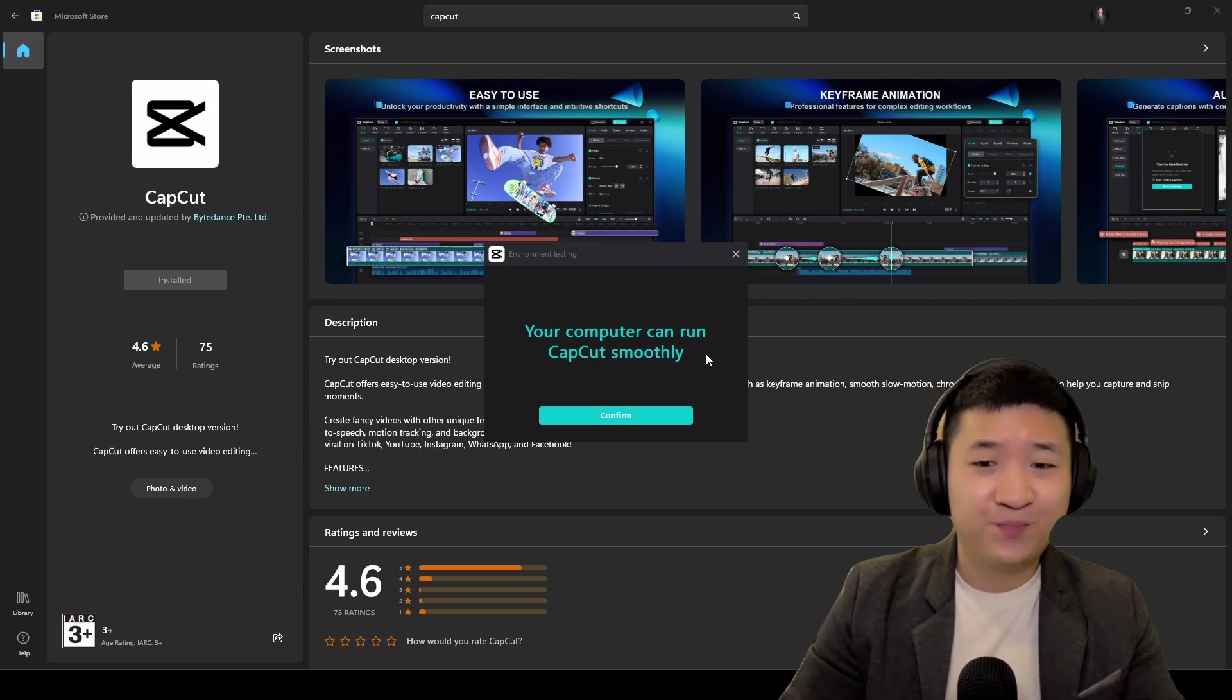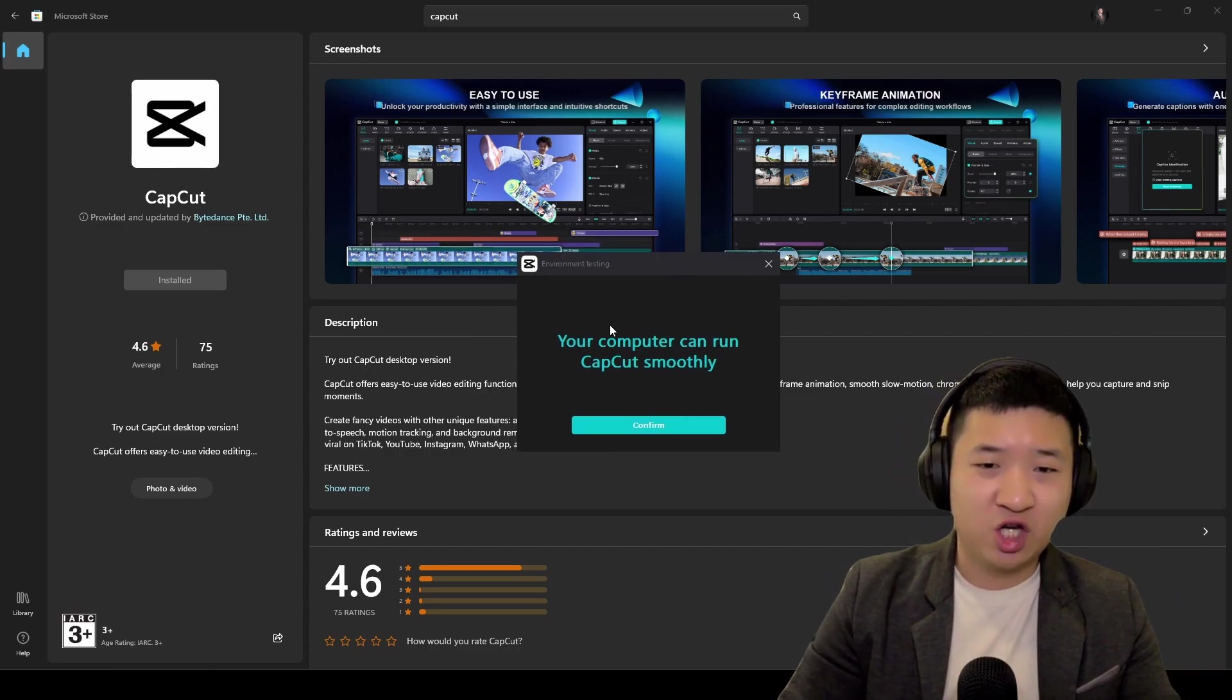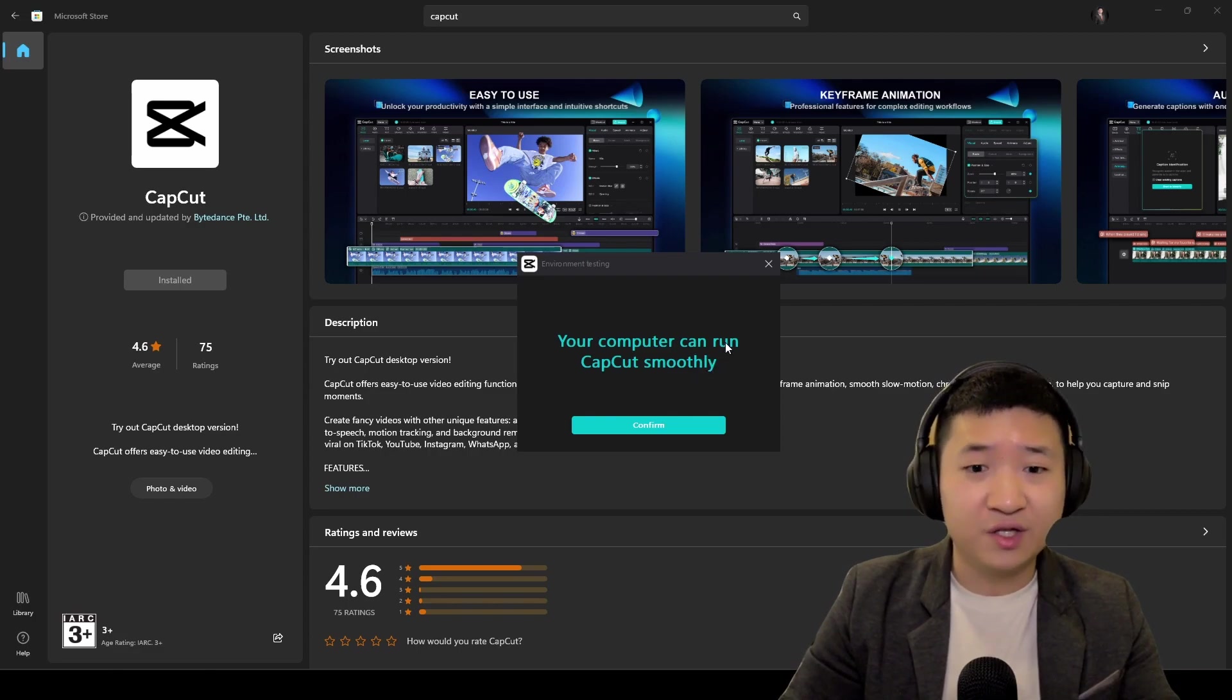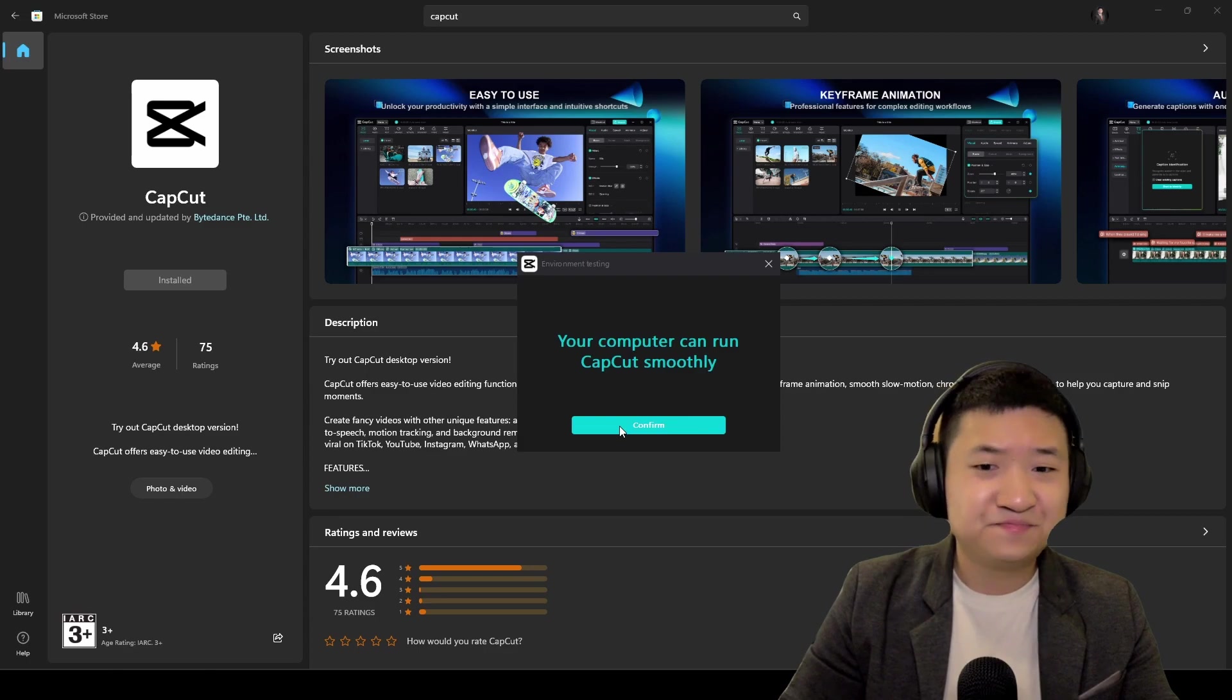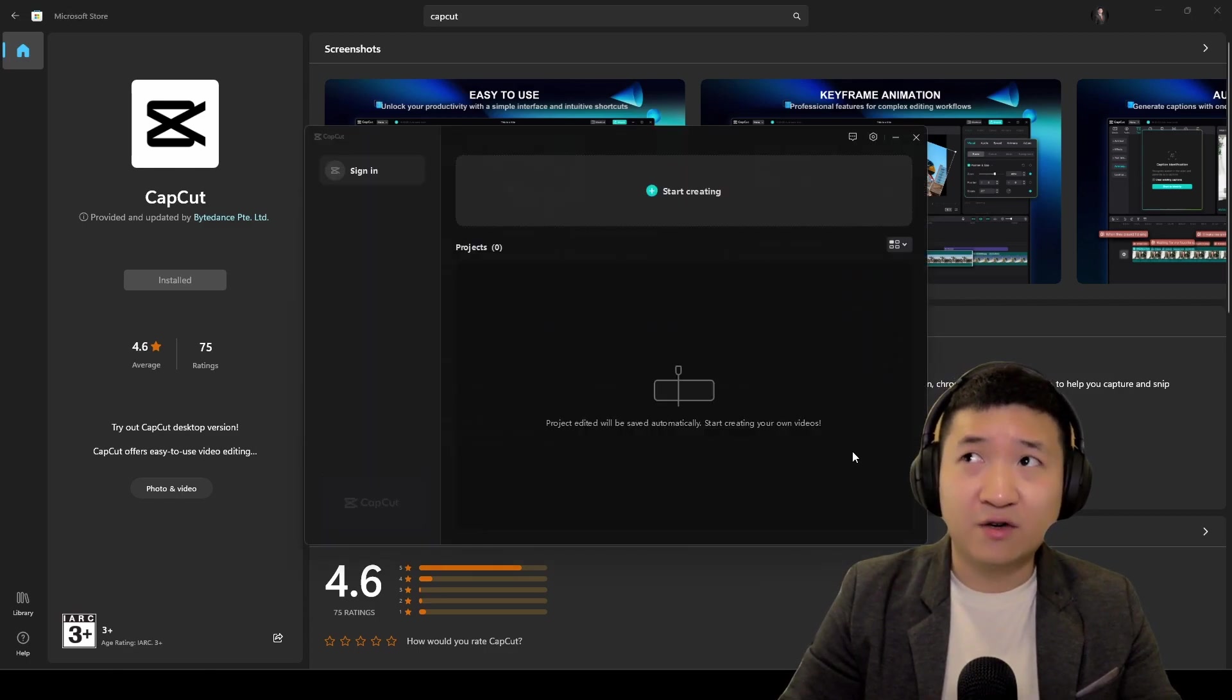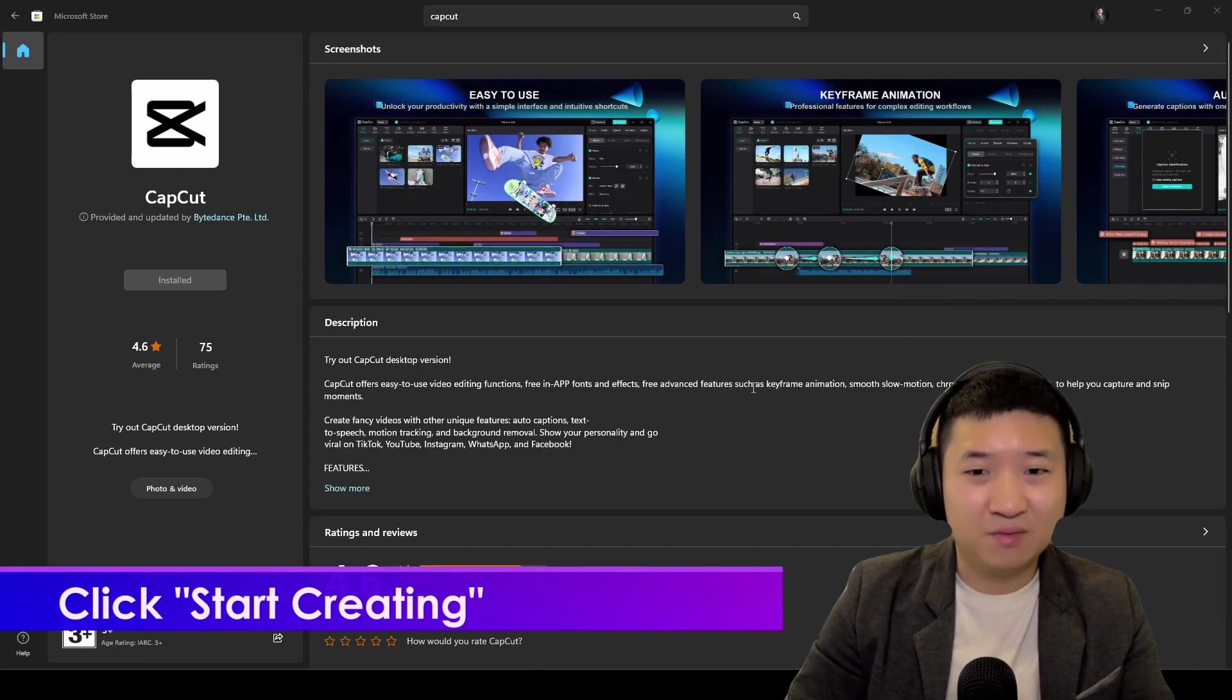Of course, first you will check your environment testing. If your PC is really too low in terms of the specs, you actually can't run. Assuming you are using kind of like Ultra Boot is like this, so let me start creating.